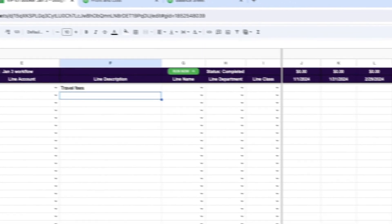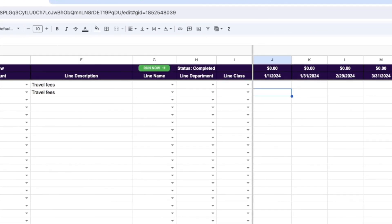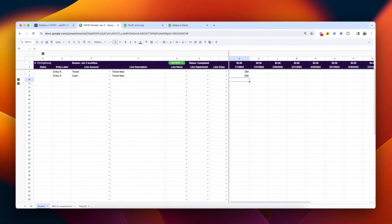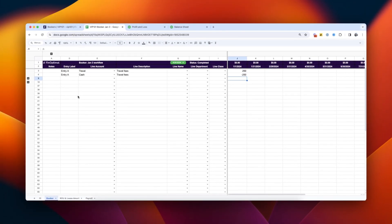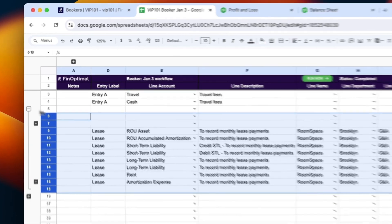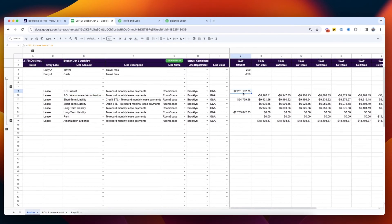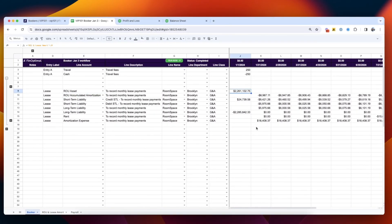And while you can easily key data into the syncing tab, Booker stands apart by allowing you to use formulas to tie your journal entries directly to your support, and it's all in the same workbook.